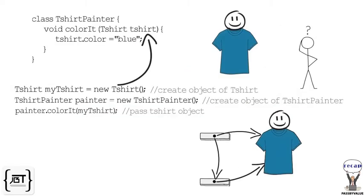When a reference variable is passed, the same thing happens. A copy of the reference variable is passed, which points to the same object. So, any changes to the object using the reference variable will affect the object.